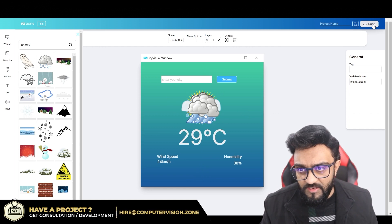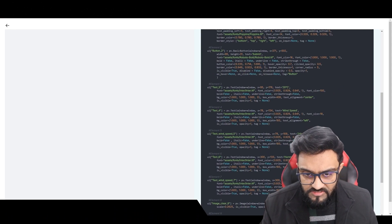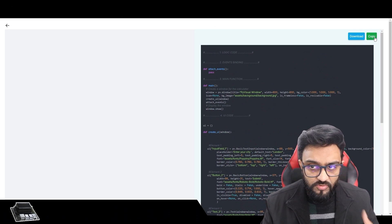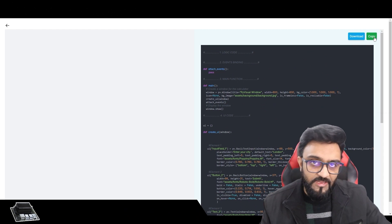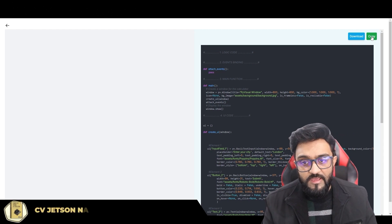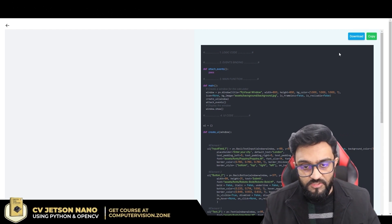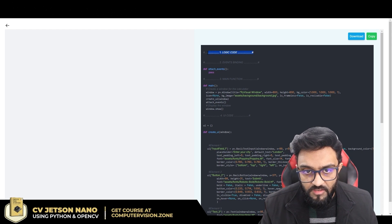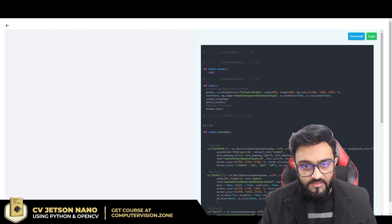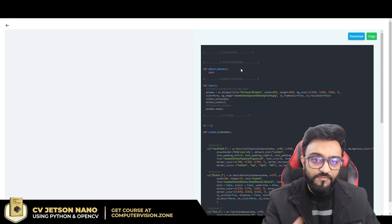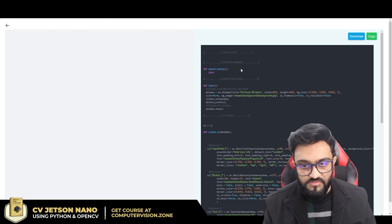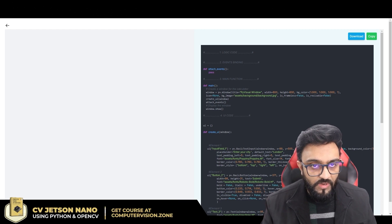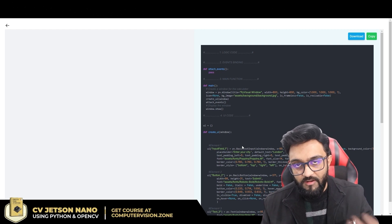Now we go to the code section and the code is already generated for the UI. If I copy this and run it in Python, the buttons and UI will be there — but there's no logic yet. No events are attached to the button clicks or inputs. So we can explain what our app does and the AI will help us write the logic code.